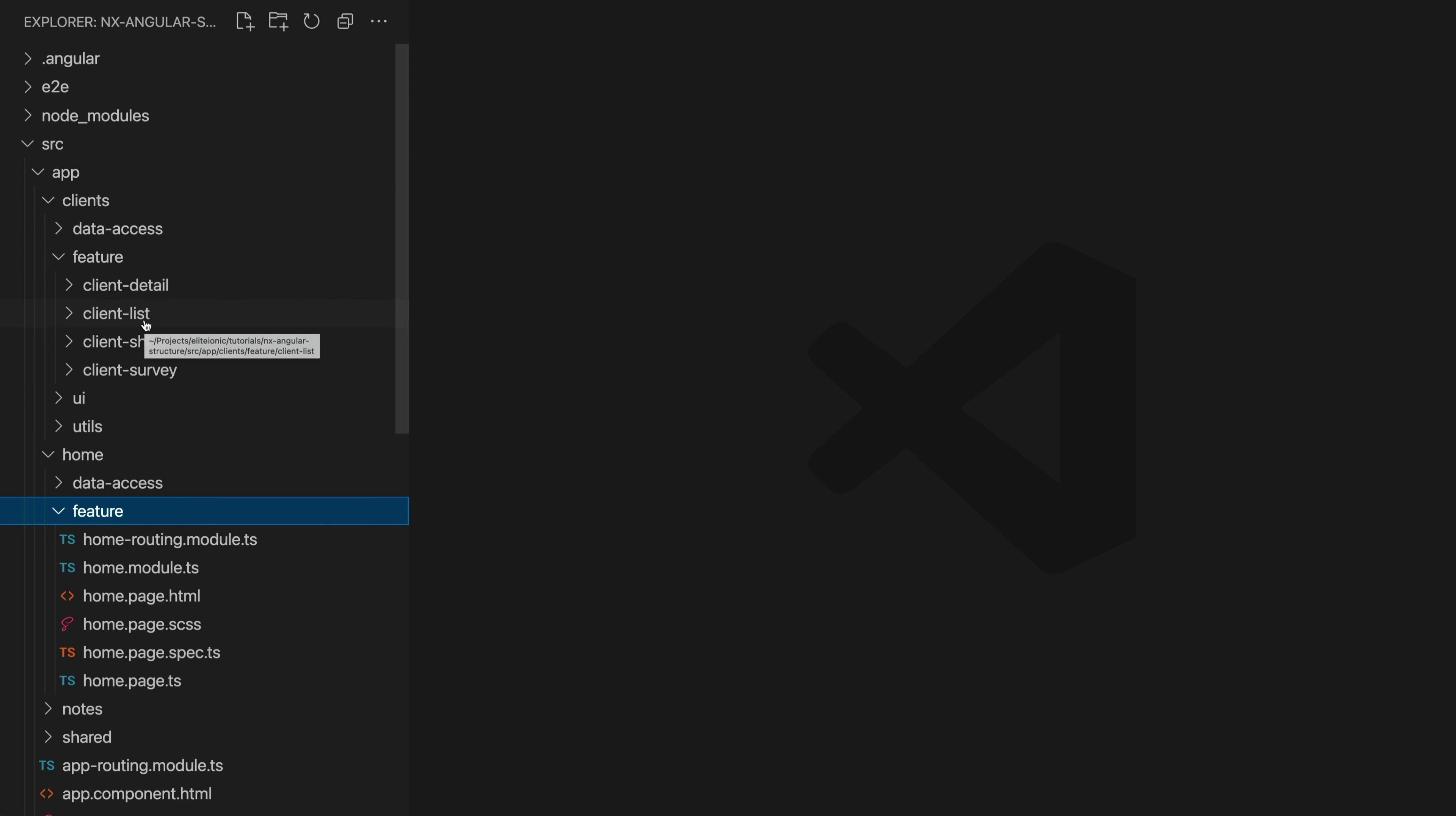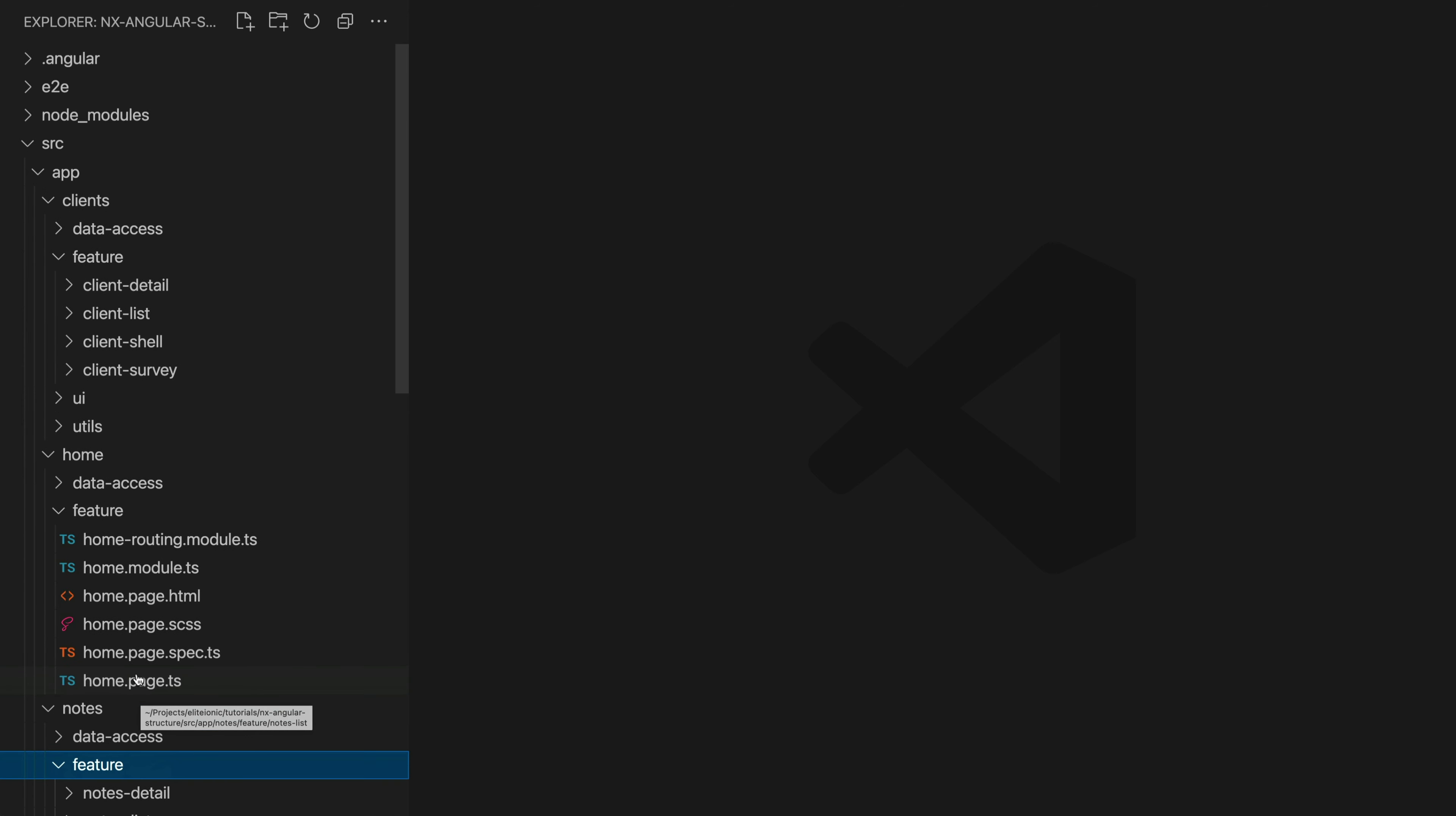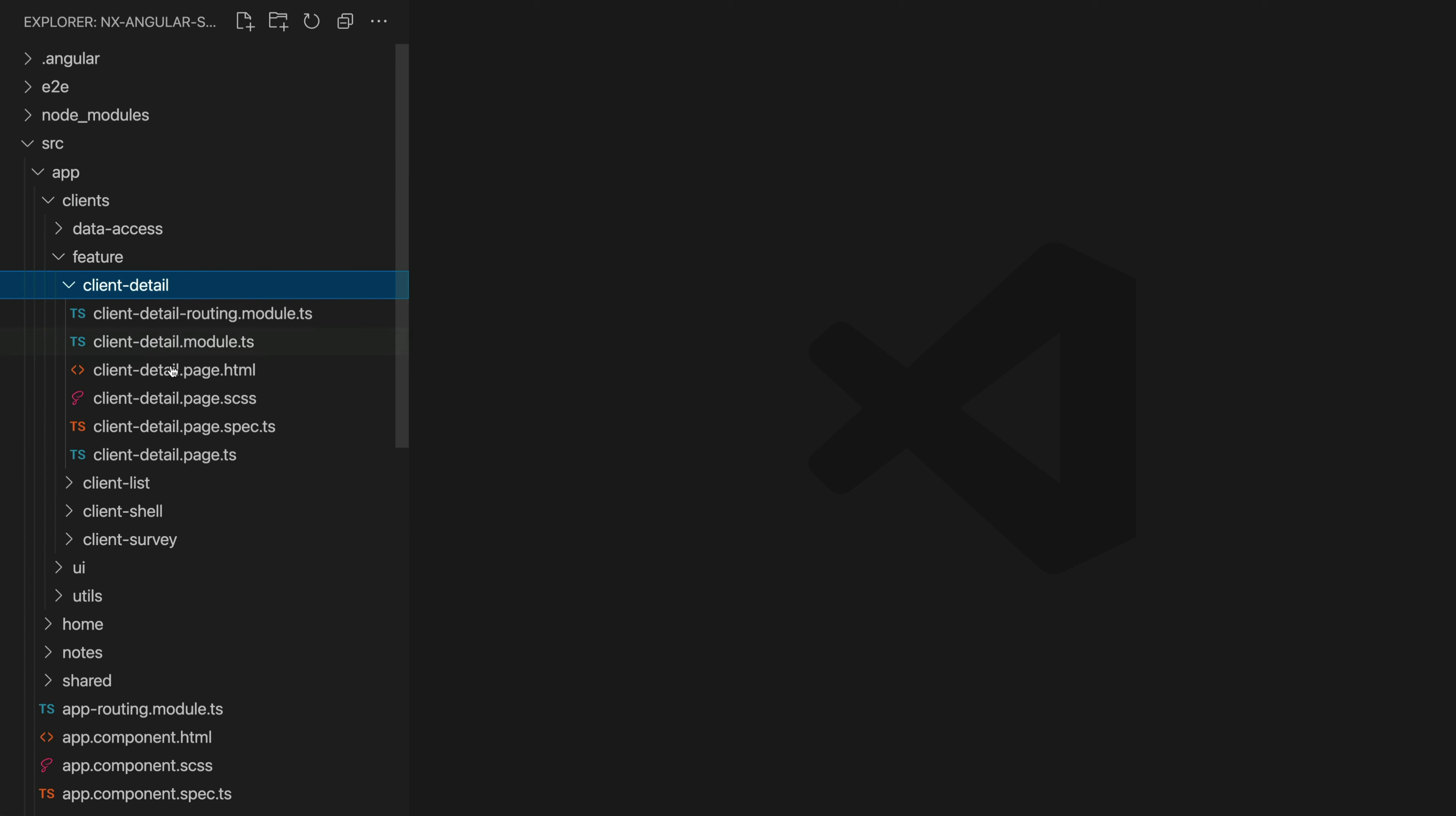But if there are multiple routes for a particular feature, for example with our clients we might have just the default clients page at /clients, but we also might have a detail view so clients/2. In this case I have a survey for particular clients at clients/2/survey. So in this case we might have multiple smart components in our feature folder. You can see if I just expand some of these